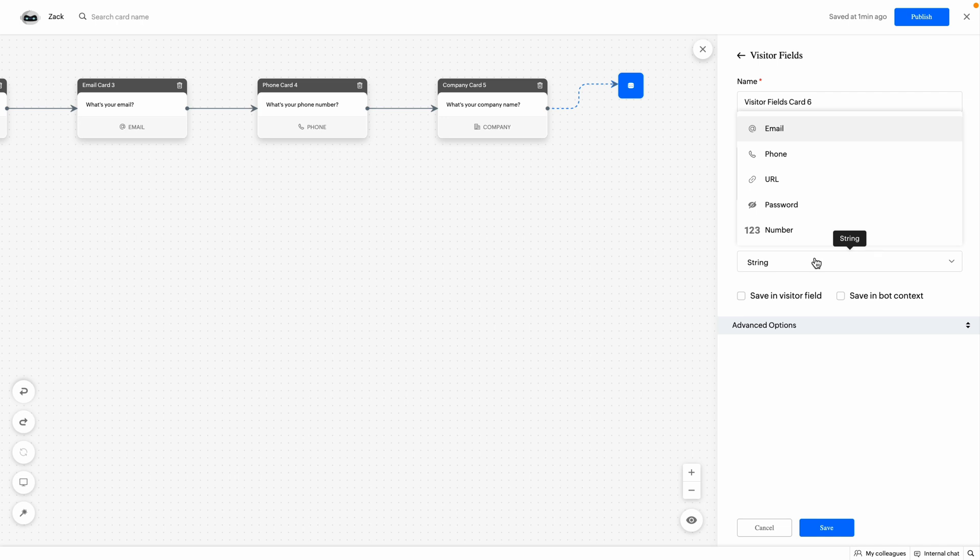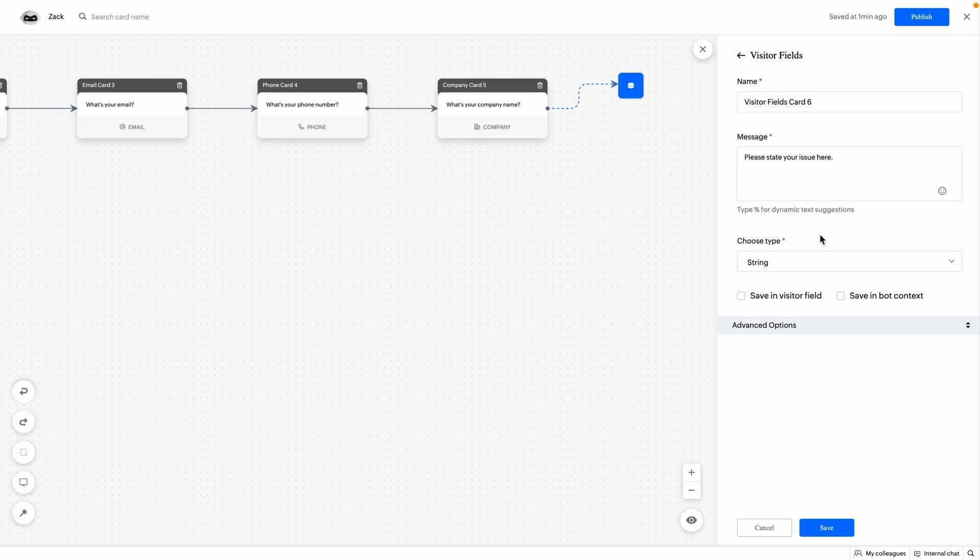You can select the data type in which you want your visitor's response for this question. There are other data types like email, phone, URL, number and password. In this case, we'll go with string. After choosing data type, click on save.